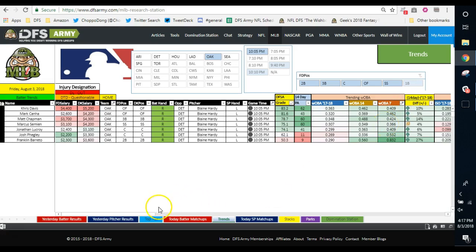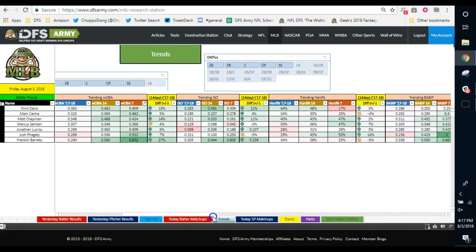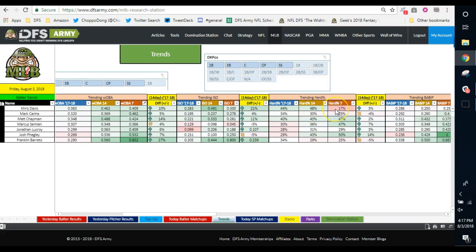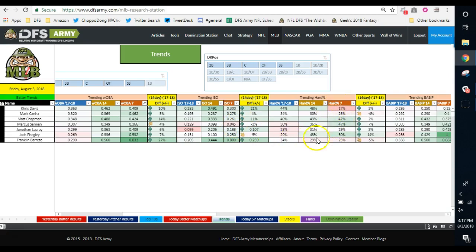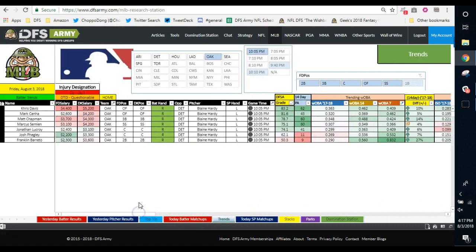I'll show you another little trick here. You can scroll over a little further on our research station and look at trending ISO the same way. Look at this 300 ISO out of Chris Davis lately. Monster numbers. Not bad for only hitting hard 17% of the time. I've never seen that before. Such a stark drop off for a guy who's got just a mashing WOBA and ISO. I guess that means whatever he did hit, he hit it out of the park.